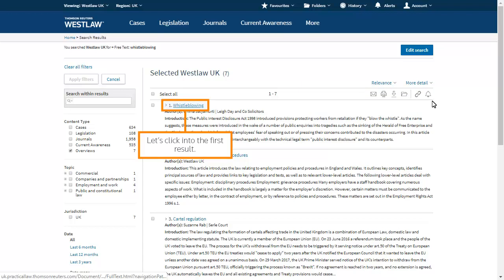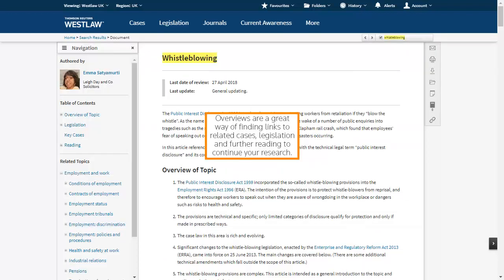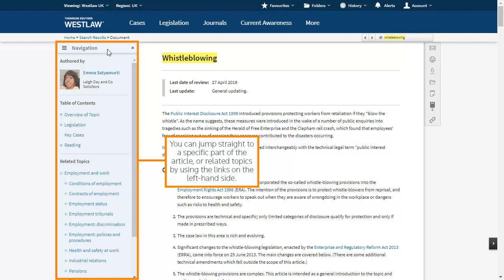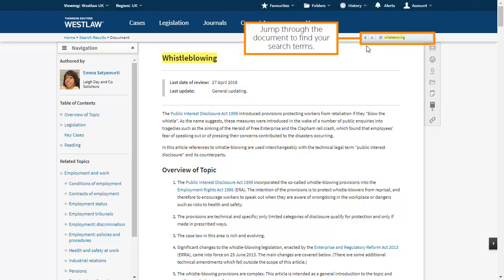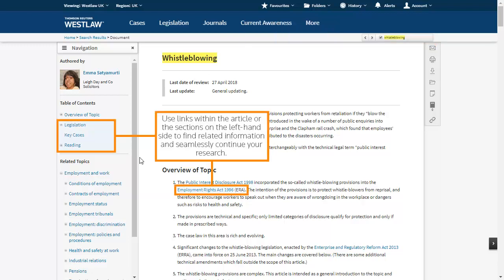Let's click into the first result. Overviews are a great way of finding links to related cases, legislation and further reading to continue your research. You can jump straight to a specific part of the article or related topics by using the links on the left hand side. This indicates when the article was last updated. Jump through the document to find your search terms. Use links within the article or the sections on the left hand side to find related information and seamlessly continue your research.